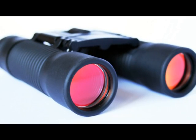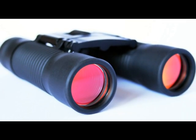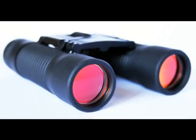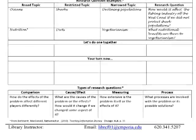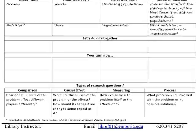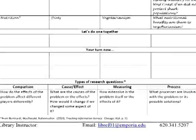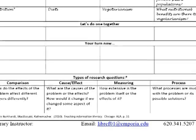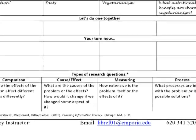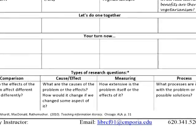One last point before we go. Understanding what type of research question you have asked can help you determine the kind of information you should be looking for. At the bottom of the page are four major types of research questions: comparison, cause and effect, measuring, and process.